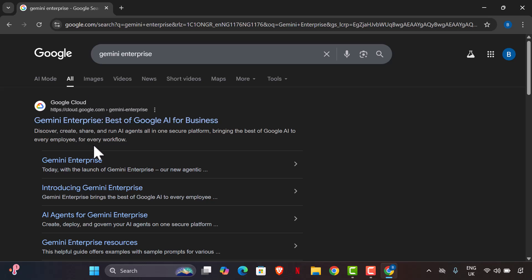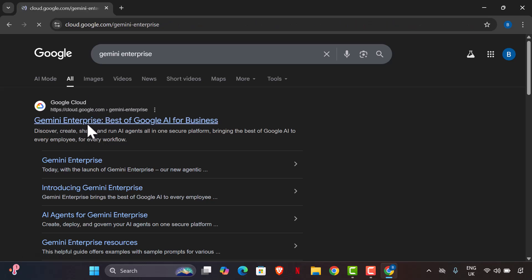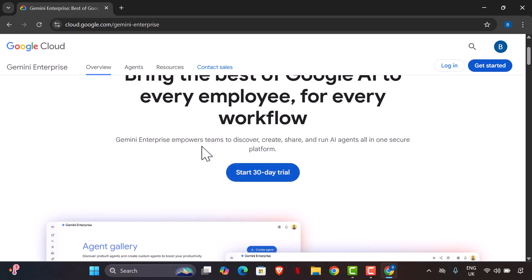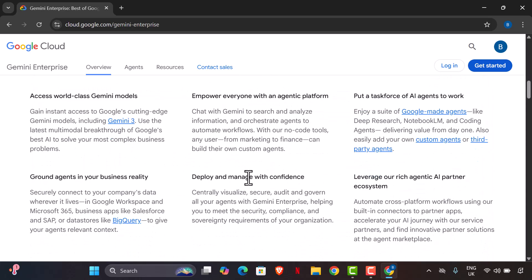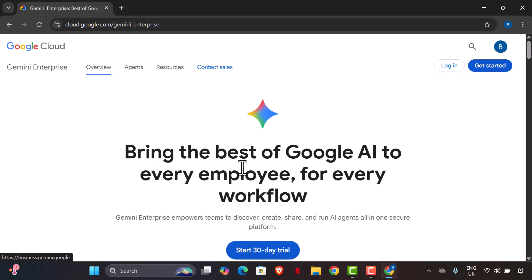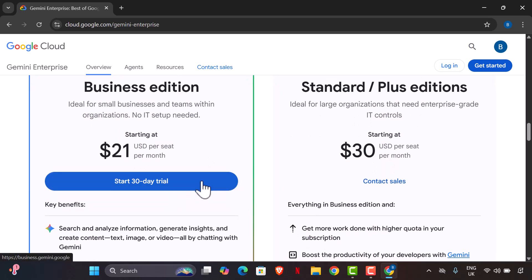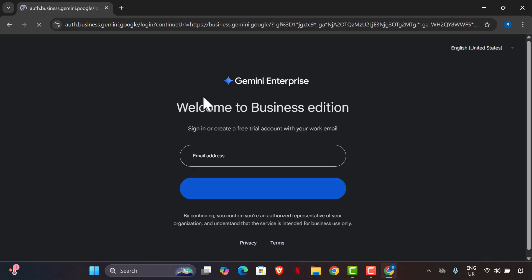When you search Gemini Enterprise, you'll see the Google Cloud result. Click on it and you'll see the page that says 'Bring the best of Google AI to every employee for every workflow.' Scroll down and you'll find options for small businesses and large organizations. Click the one you want and start the 30-day trial.